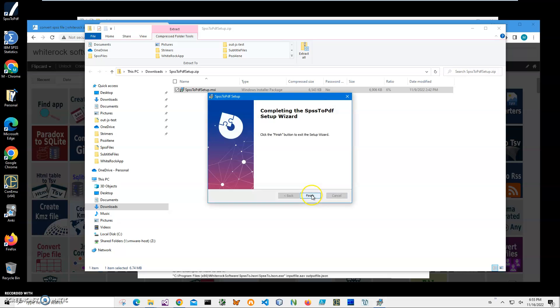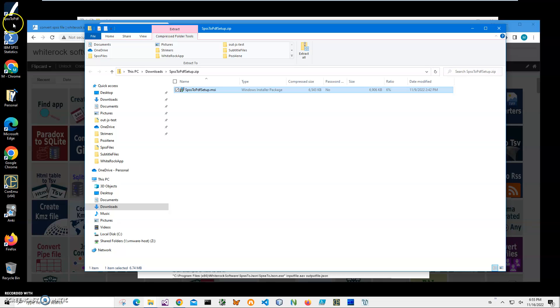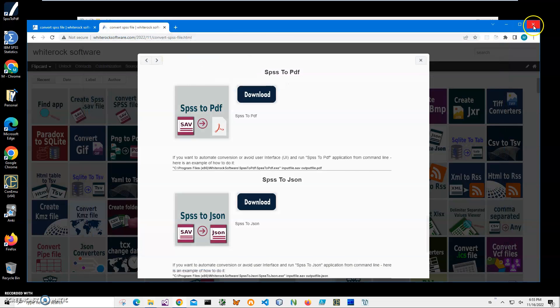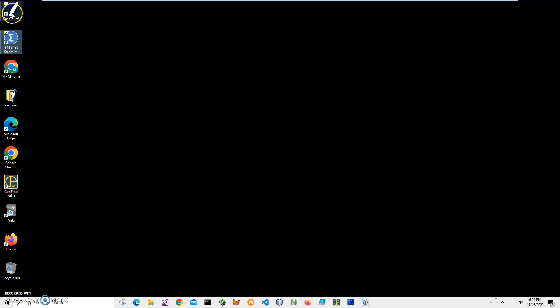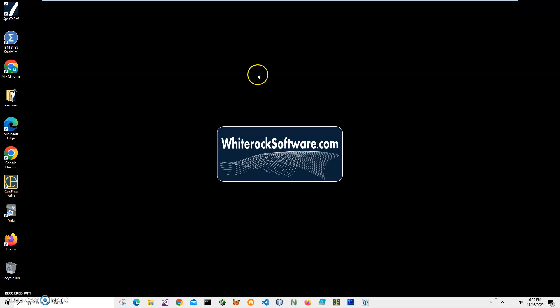I'll just click run anyway to start installation. Click on next, next, install, click on yes, and click on finish on the final screen. You can see the application has been installed to my computer. I have a new shortcut on my desktop: SPSS to PDF.